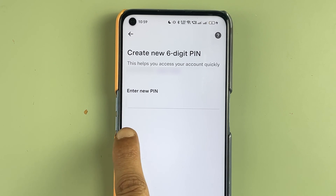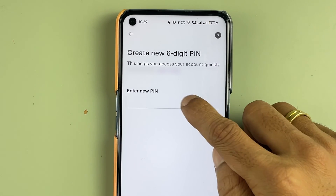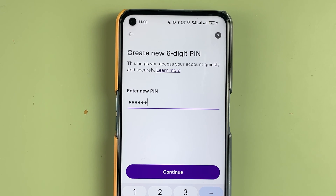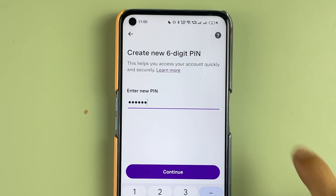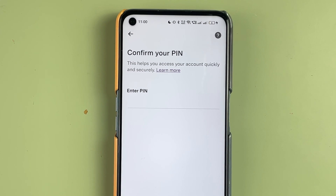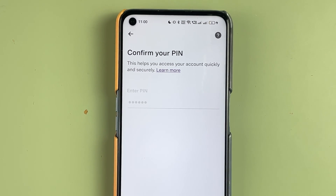Here you have to enter a new PIN, so you can create a new PIN and then select continue. After entering the new PIN, select continue — but make sure that your new PIN should not match your previous PIN, otherwise it won't be accepted. Re-enter the new PIN once again to confirm, then select continue.